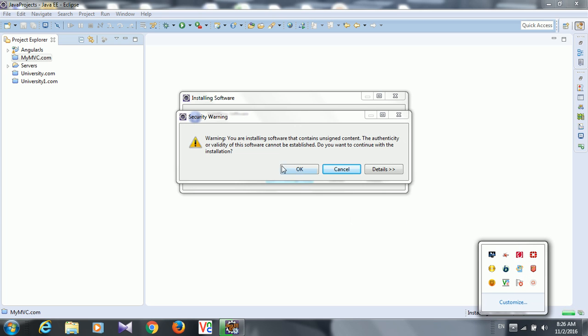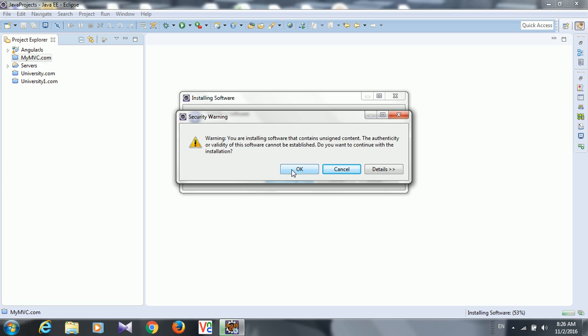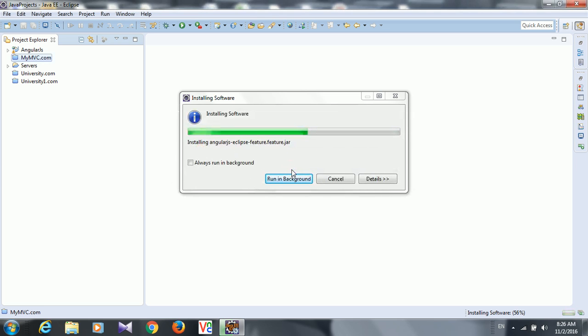So it is installed, press OK. It was saying that you are installing some unauthenticated application, third-party tool, so are you agreeing to install it? I said, OK, yes, I want it.